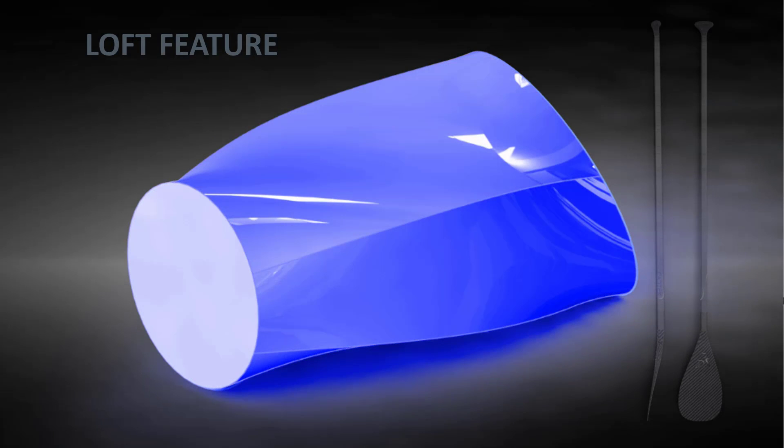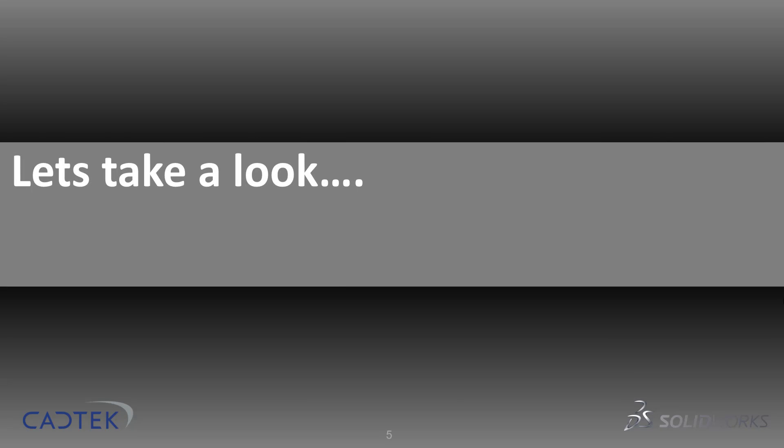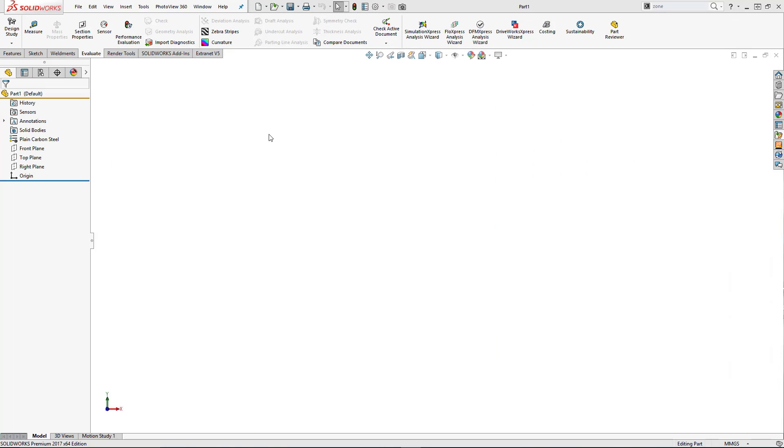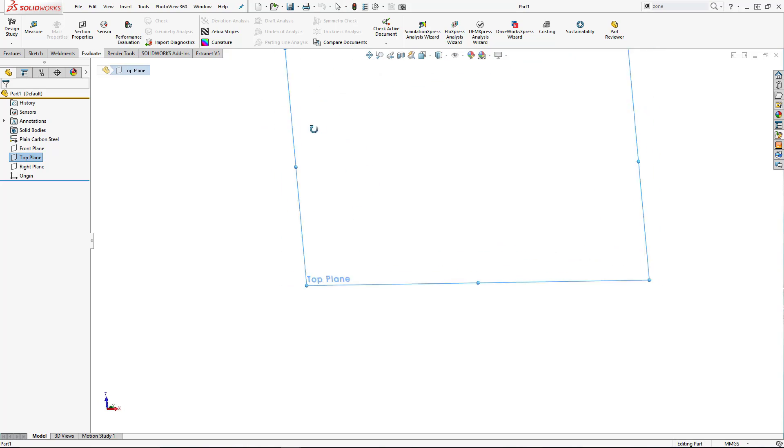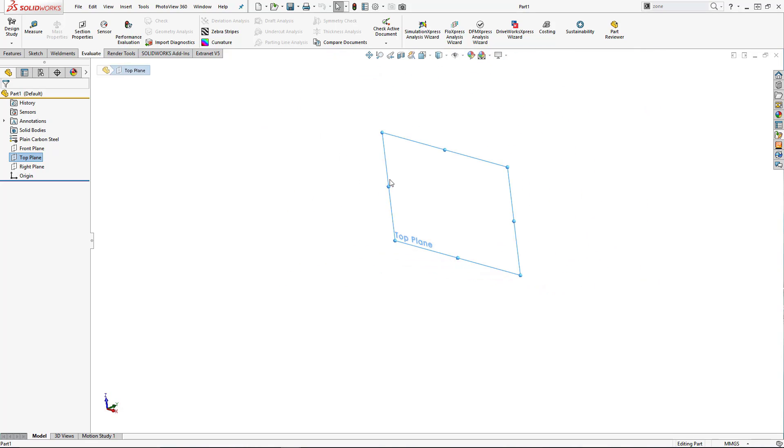Okay, let's go and have a look at how we use the loft tool and create the shaft. The shaft is a fairly simple part to model. It's a simple loft with two profiles and it tapers from a circle down into an elliptical shape.